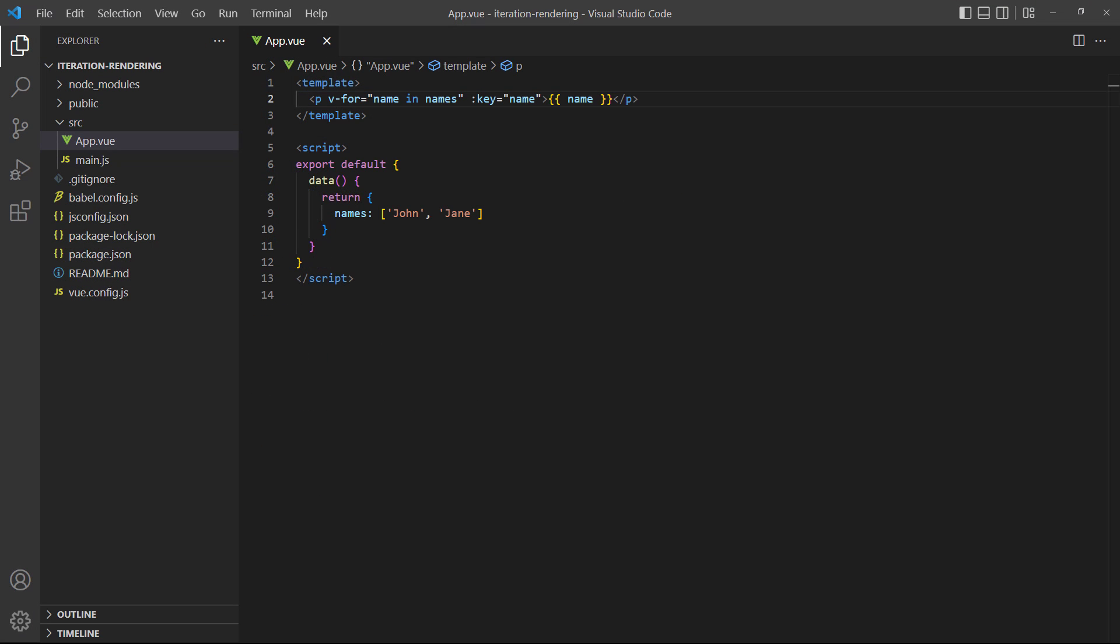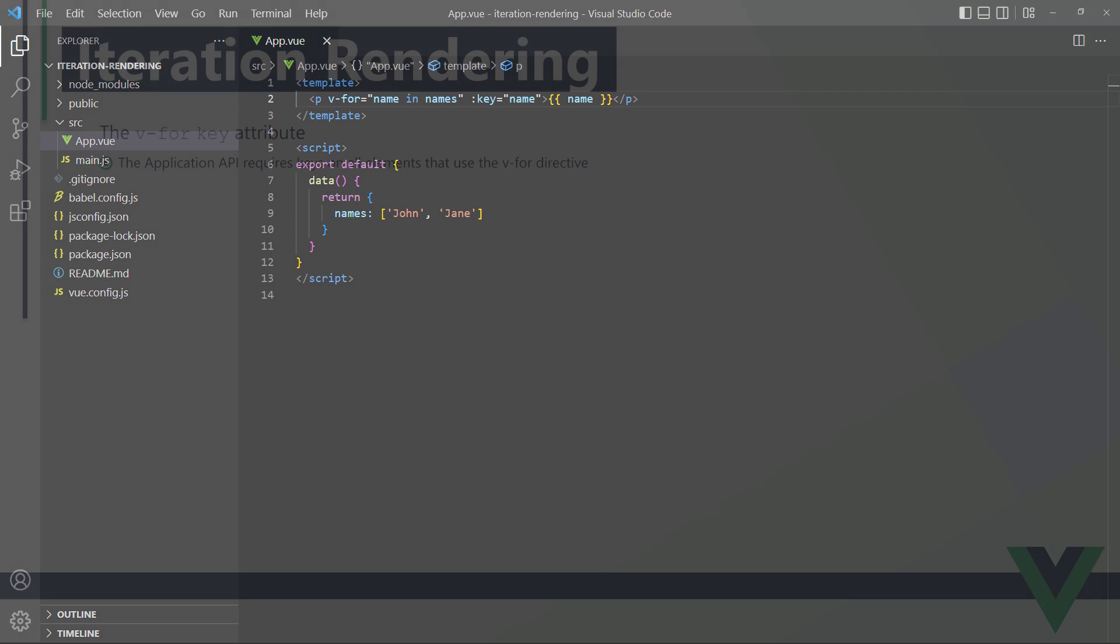In our example, we used the name alias from the loop to specify the key, because we know the names in the array are unique. Typically, we would use something like an email address or ID property to ensure the value is unique. We're currently using the composition API, which requires keys on all elements that use the v-for directive. If we don't include a key, the application won't compile.